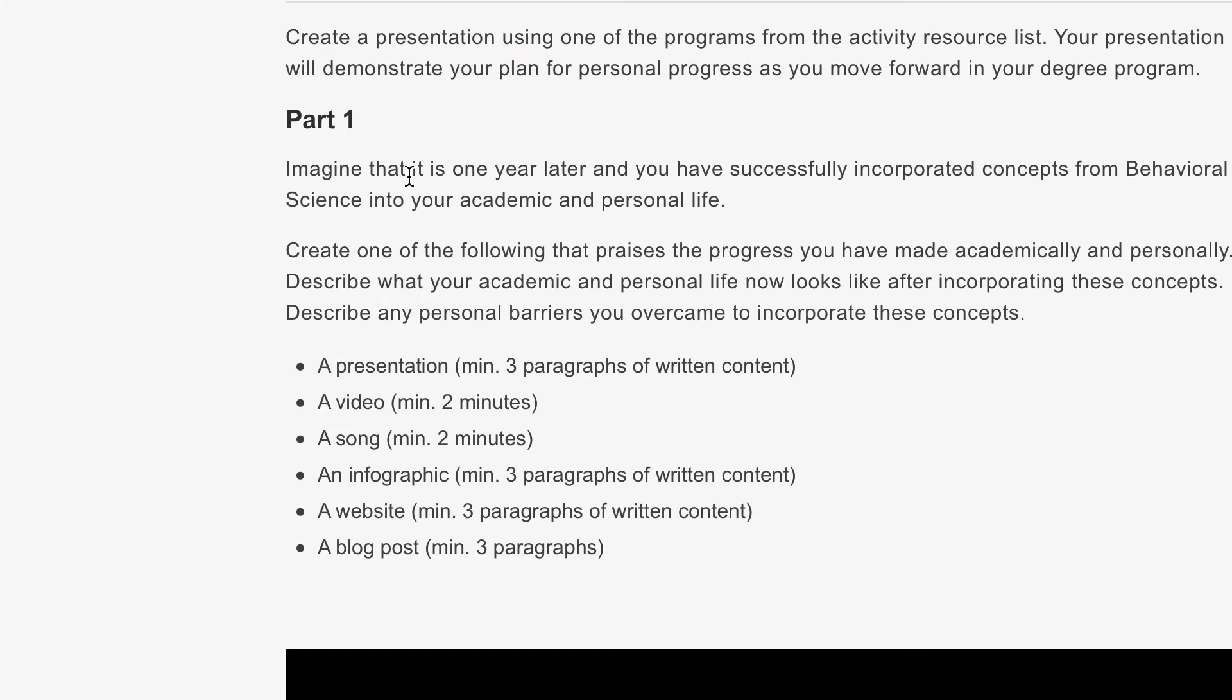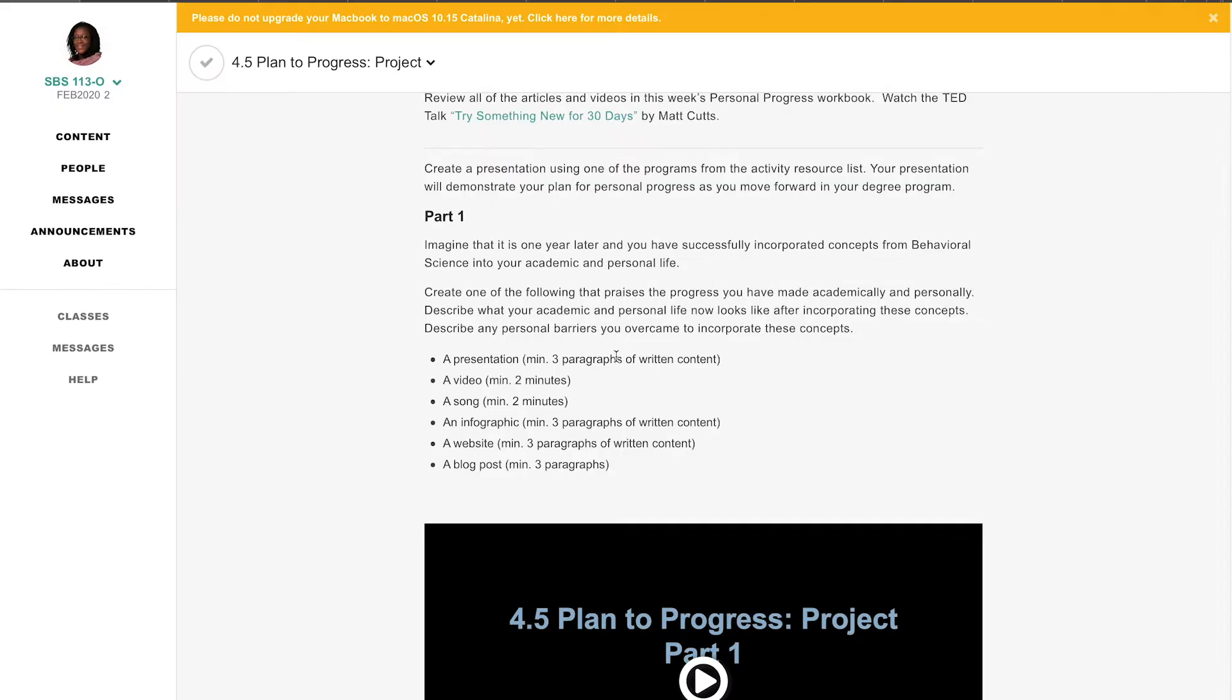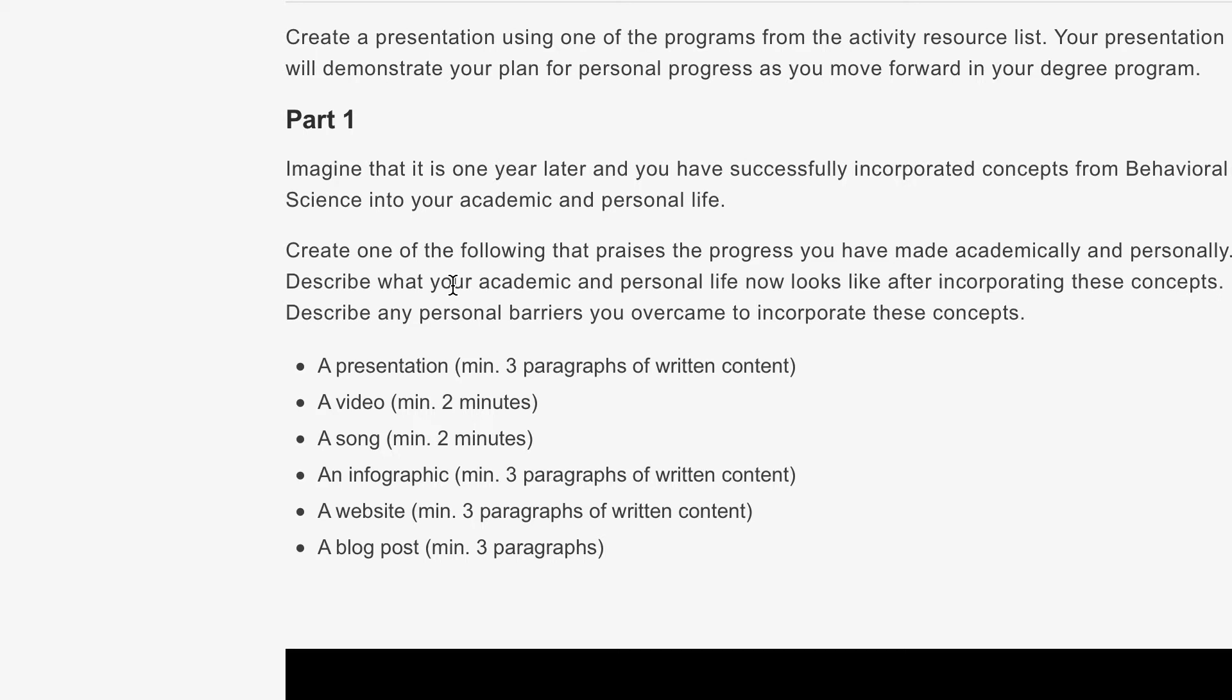Imagine that it is one year later and you have successfully incorporated concepts from behavioral science into your academic and personal life. Create one of the following that praises the progress you have made academically. Describe what your academic and personal life now looks like after incorporating these concepts. Describe any personal barriers you overcame to incorporate these concepts.